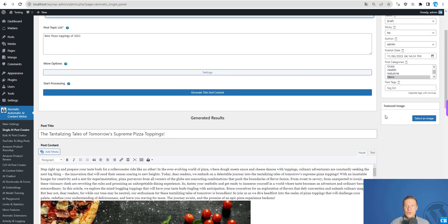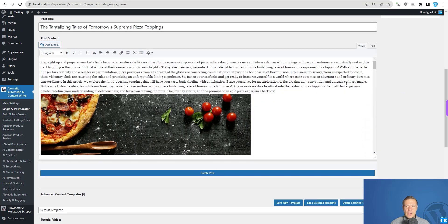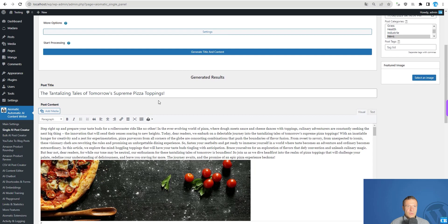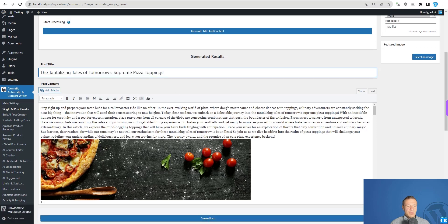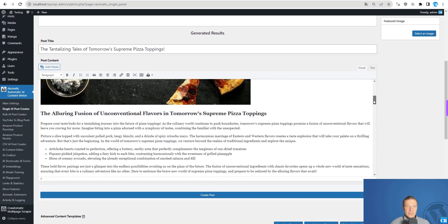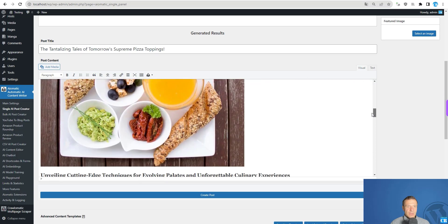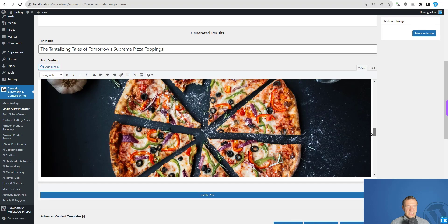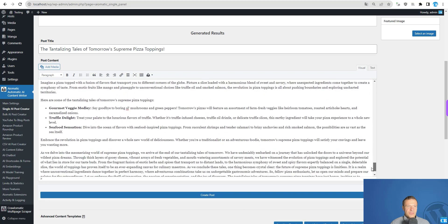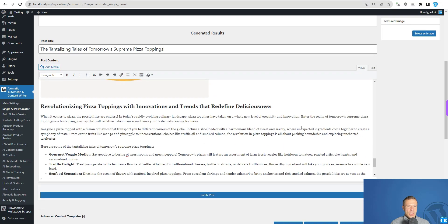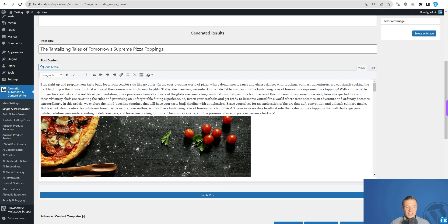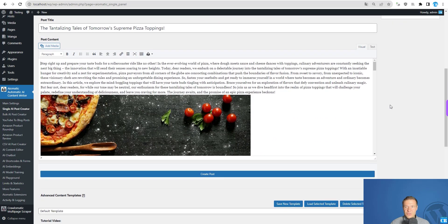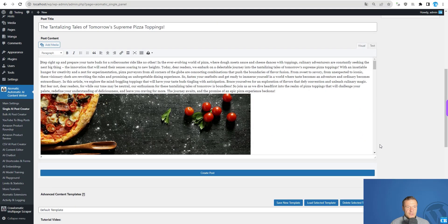Let me show you the article that was created. The title is 'The Tantalizing Tears of Tomorrow's Supreme Pizza Toppings.' Here is the intro, a related image, another related image of a pizza, a drawing of a pizza, and some conclusion content. This is actually generated in the single AI post creator — a very powerful feature.